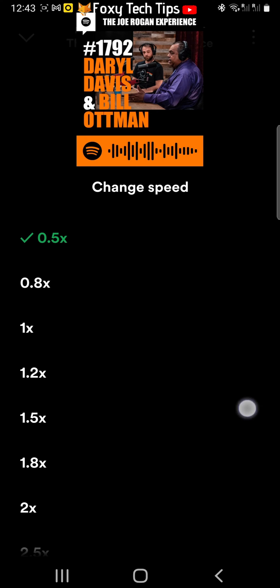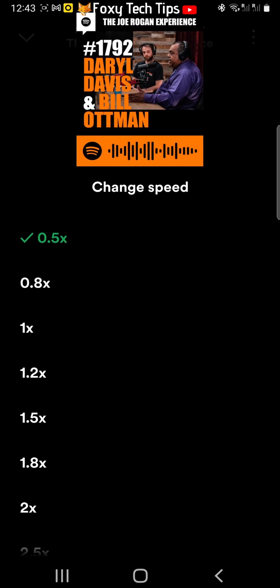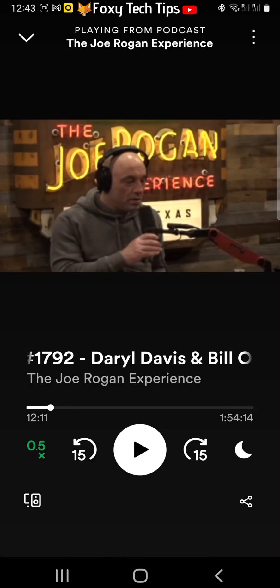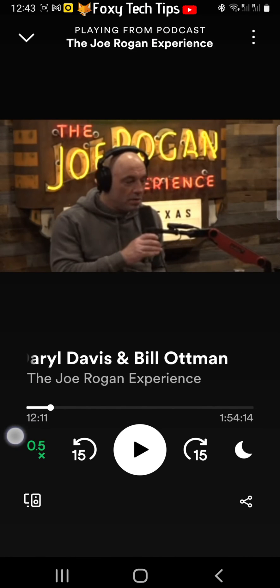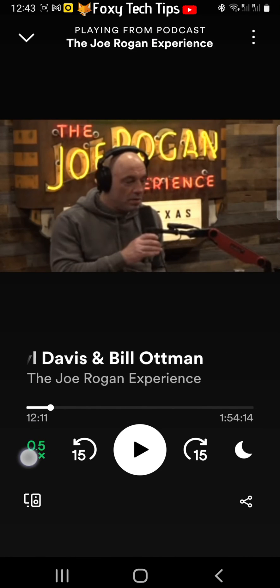Choose your desired speed and then go back. Play your podcast and the new speed will be applied.